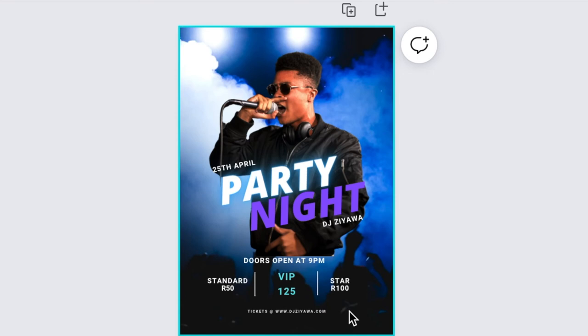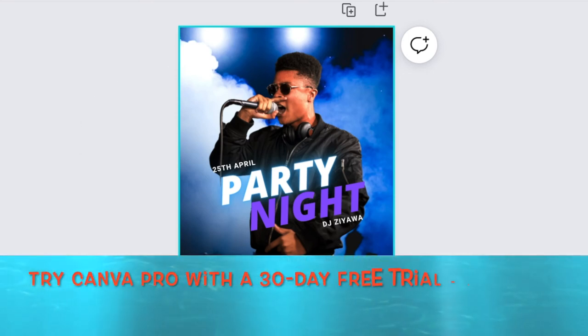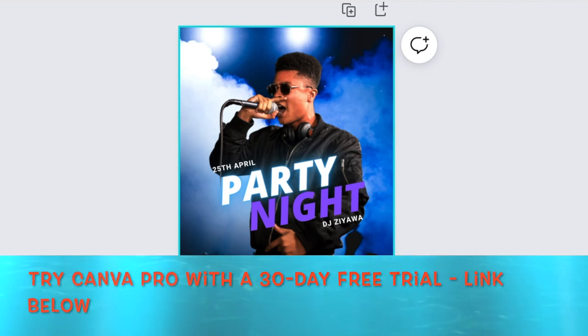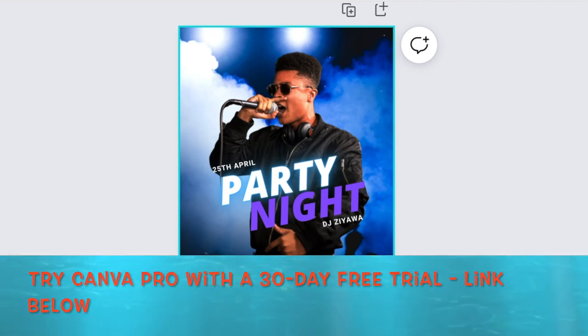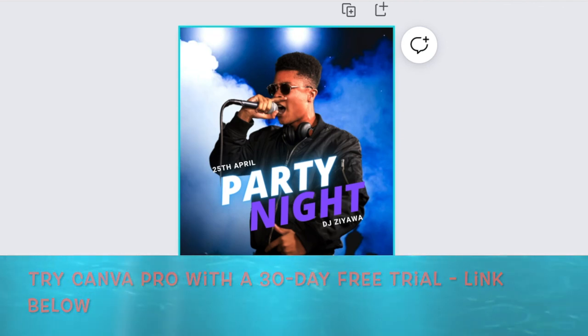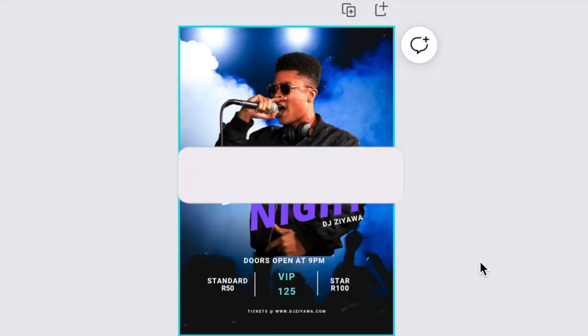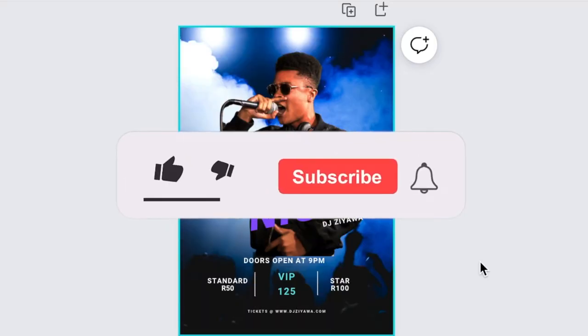If you want to try out Canva Pro for 30 days, because some of these elements are for paid Canva account holders, click on the description below and you could jump in and try it for 30 days. Let me know how it feels.